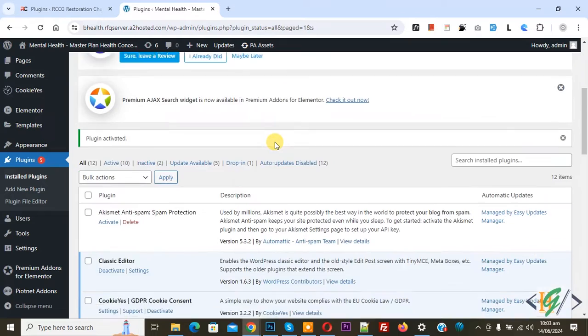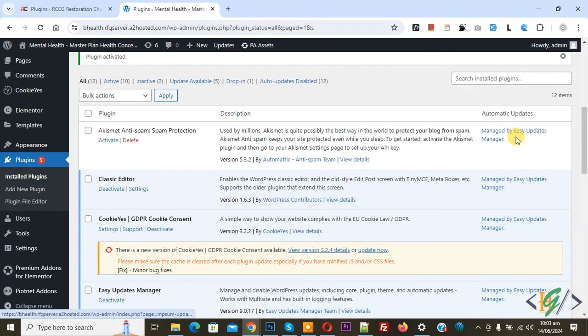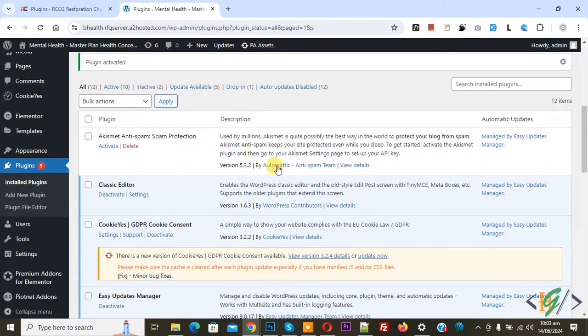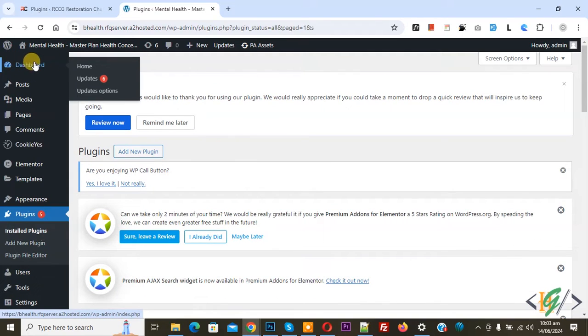Now the plugin is activated and you see Automatic Updates managed by Easy Update Manager. On the left side you see Dashboard and then you see Update Option.